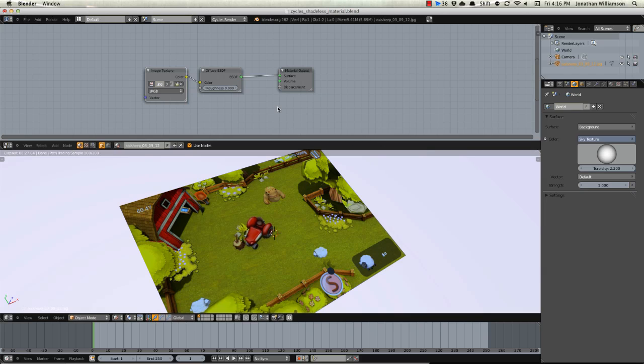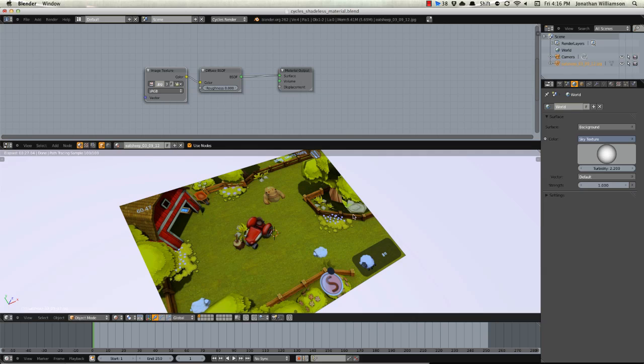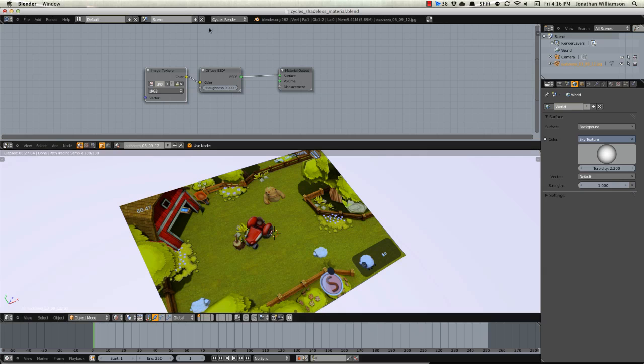So what we want to do to set up a shadeless material, this is basically going to work by telling it to be a light source or an emission source but to not actually emit light onto any surrounding objects and basically be self illuminated.